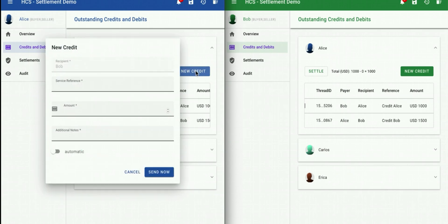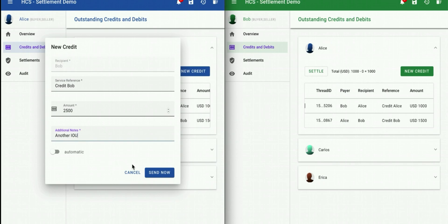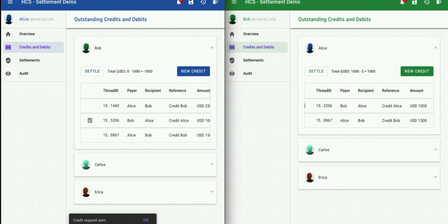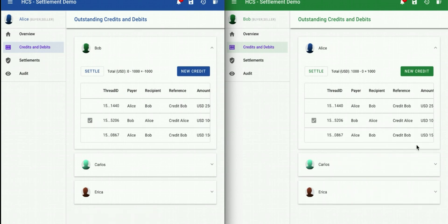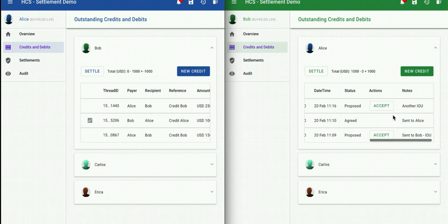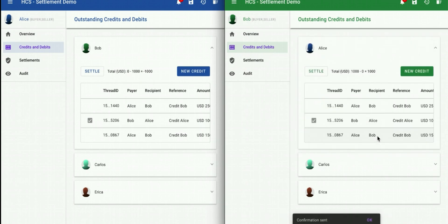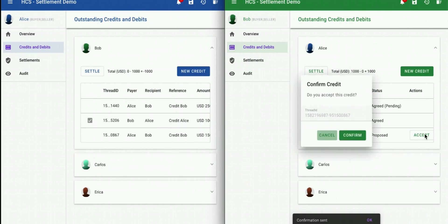I create a credit for Bob — credit Bob. How much should we credit Bob today? Let's credit Bob 2,500 US dollars, and we'll put in a quick note: 'another IOU.' I submit that credit and we see something extremely powerful: two users who do not necessarily know and trust one another transacting across the Hedera public network. I can accept other credits too — here's a credit from Alice, we'll accept that one and confirm. And here's a second credit from Alice — we'll accept that one too. Previous credits accepted.